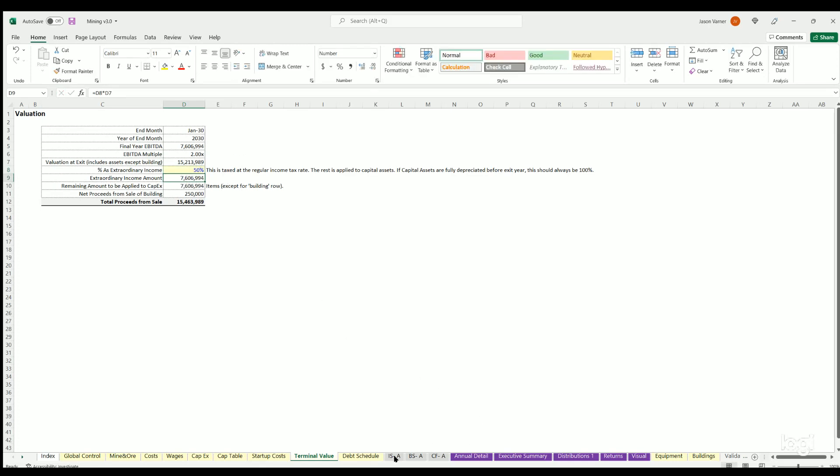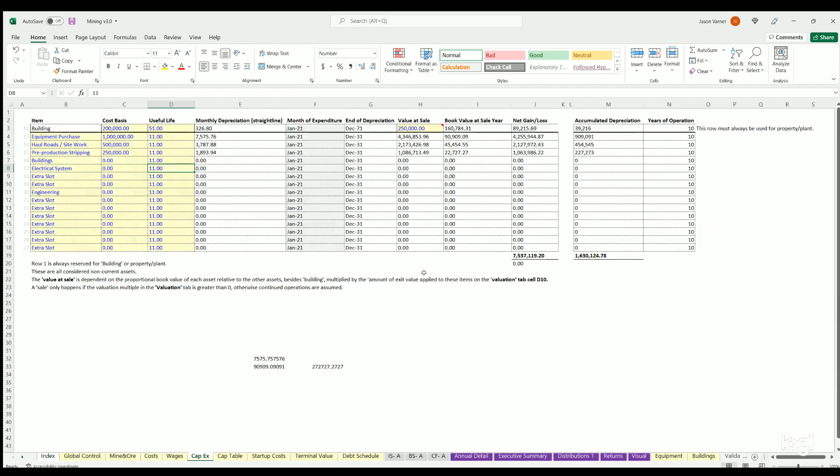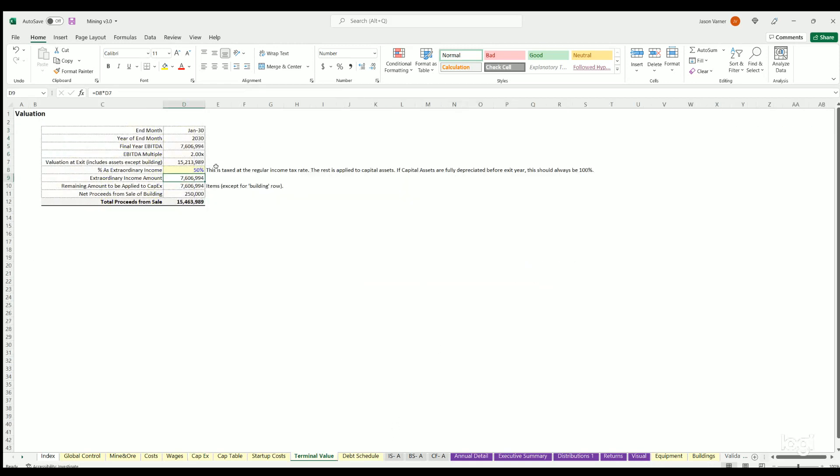If we were to say 50-50 and go back here, now you can see some of that is coming into the CapEx net gain or loss based on that number I just put in. We'll set this back to 100.